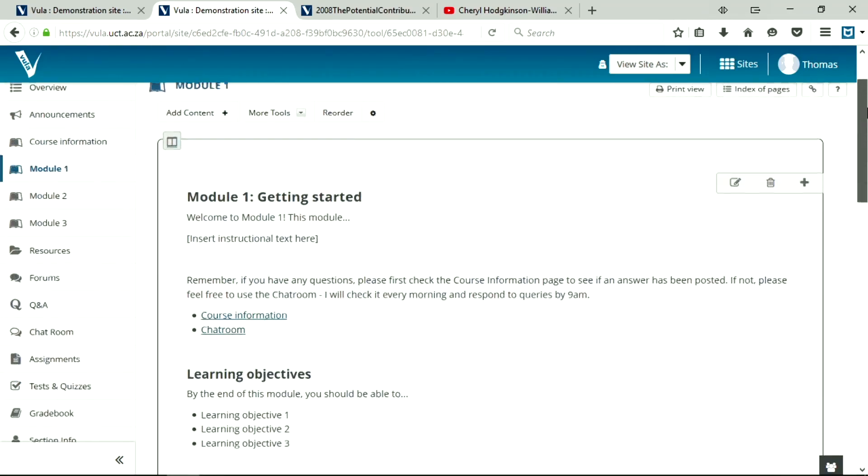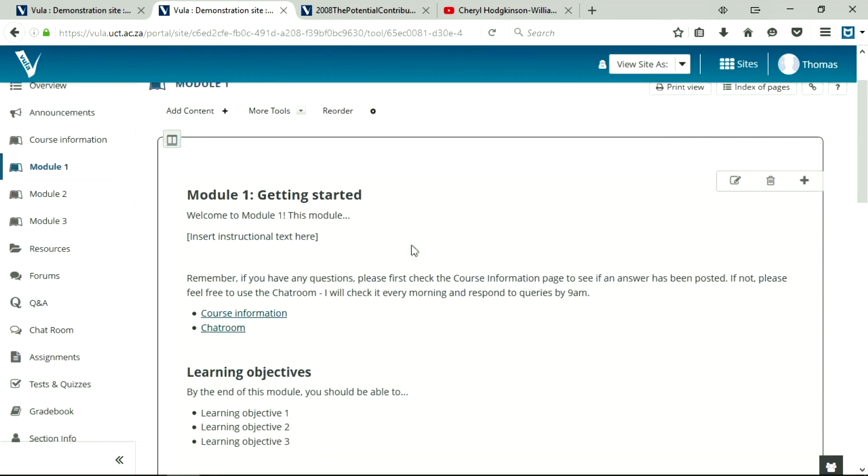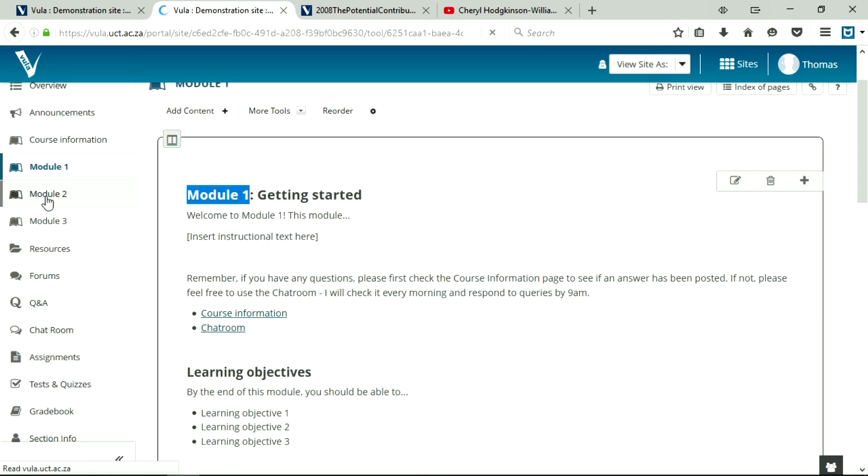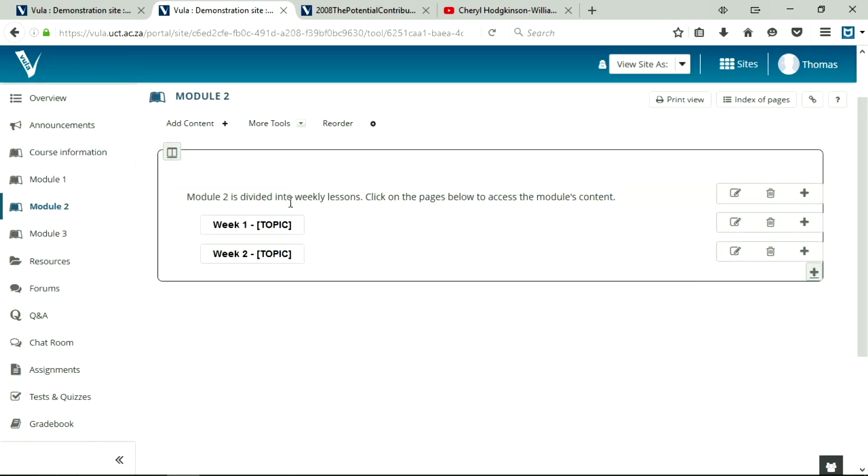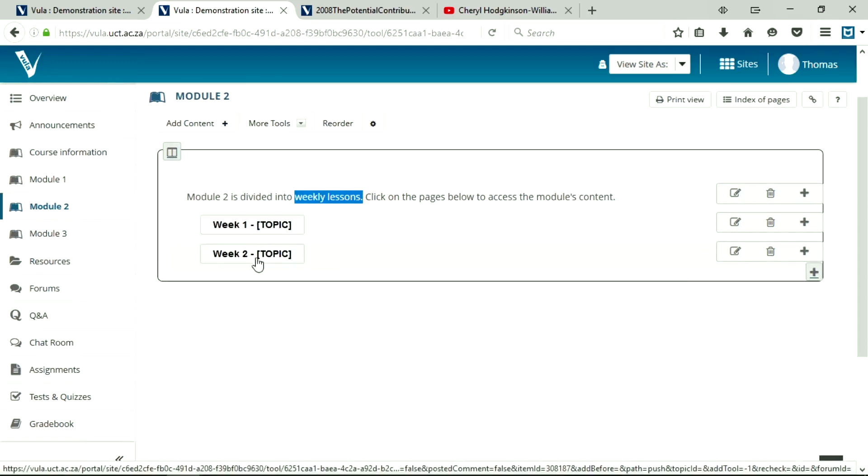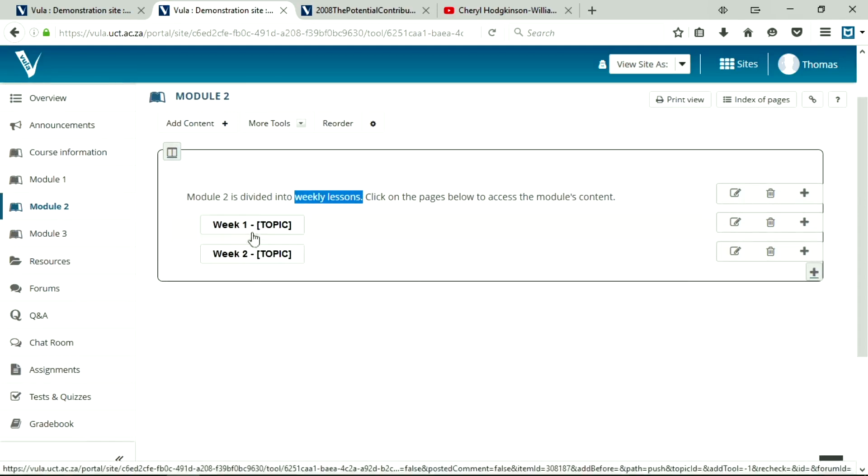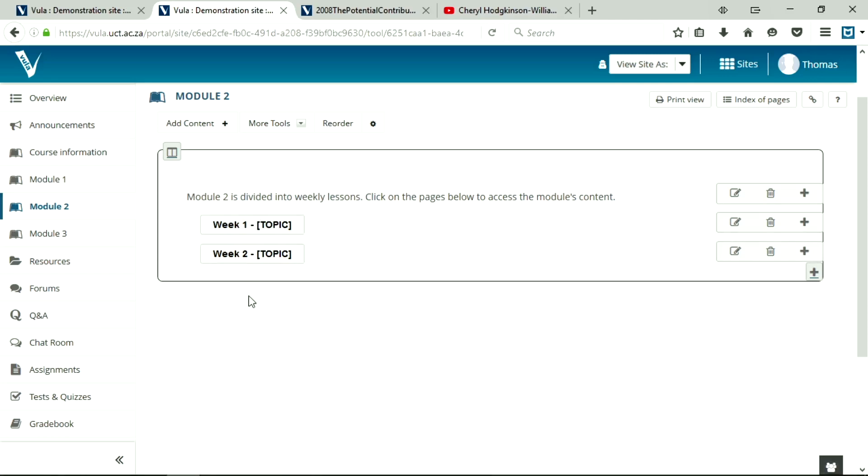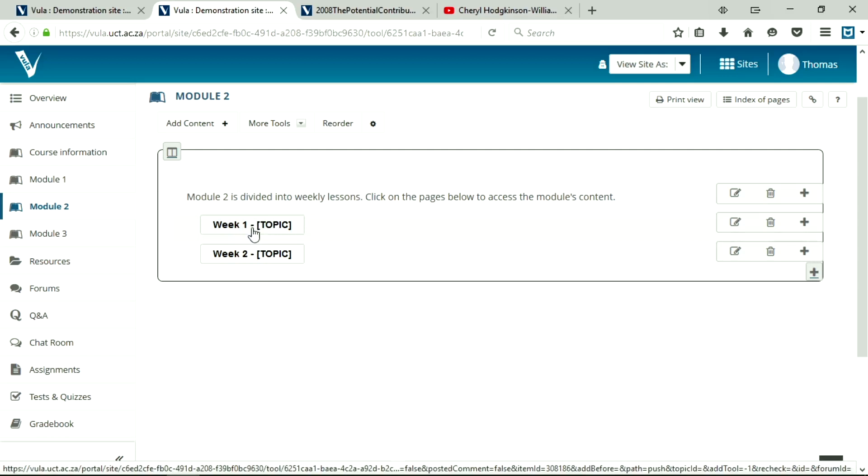Now this works if you have a module which is a contained unit, you know, a month long, a week long, or whatever. But if your modules are divided into separate lessons, you might want to look at a different mechanism. So we're going to end this video by showing you how to create multiple subpages linking to specific lessons all under the same module. So we're going to navigate to Module 2 on the left here. And you'll see this module is divided into weekly lessons. And you can access the various content in each of these. Now these are blank, there's nothing in them currently. I'm just going to show you how to set up these links. These are subpages.